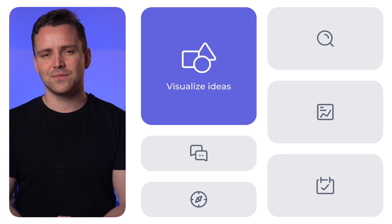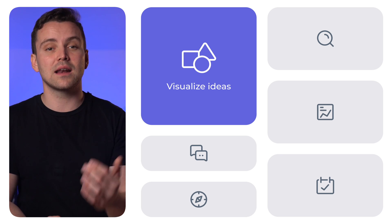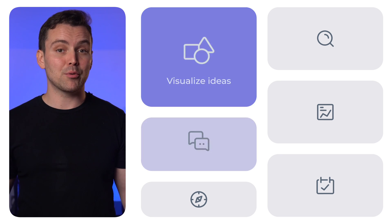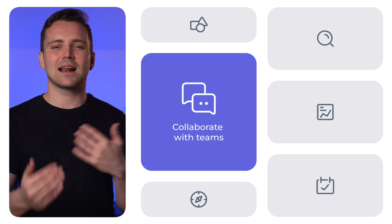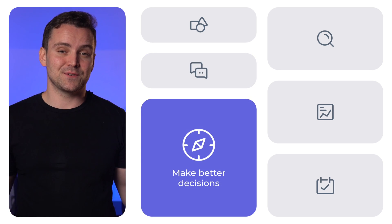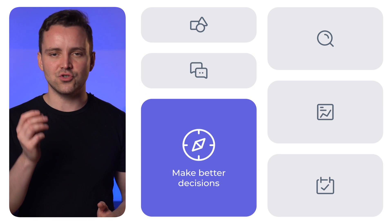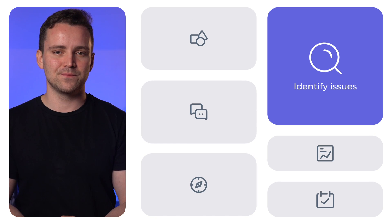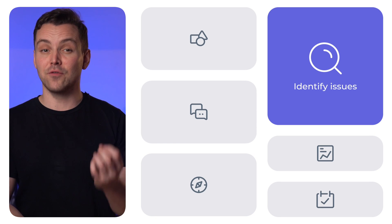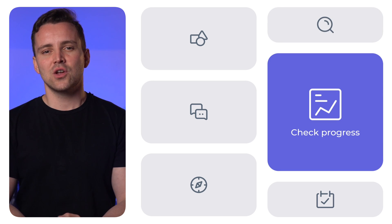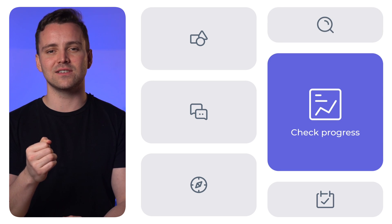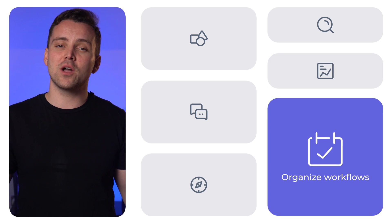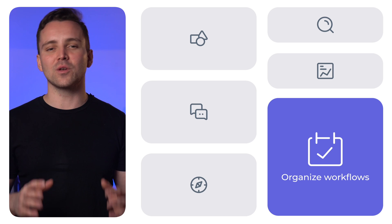So, lots of ways to use these, but why actually bother mapping out all of that stuff? Here are six key reasons. Visualize ideas — complex systems, flows, and processes become clearer when you can see all the steps. Collaborate with teams and stakeholders — share clarity, not confusion. Make better decisions — analyze different paths and choose the best option. Identify issues — spot bottlenecks and inefficiencies before they slow you down. Check progress — track task completion and ensure processes and people stay on track. Organize workflows — streamline processes and improve communication.